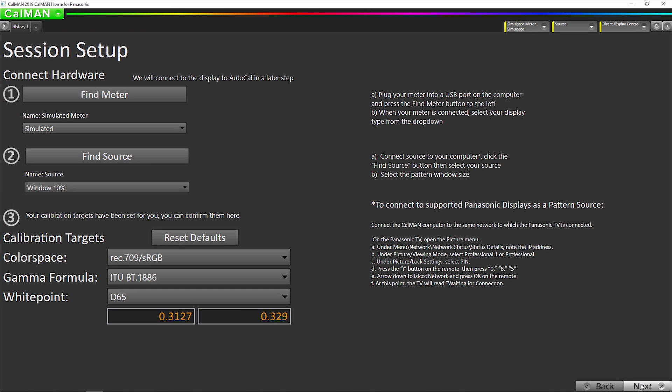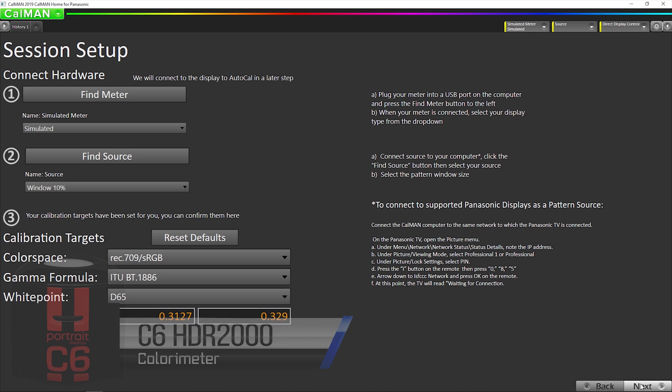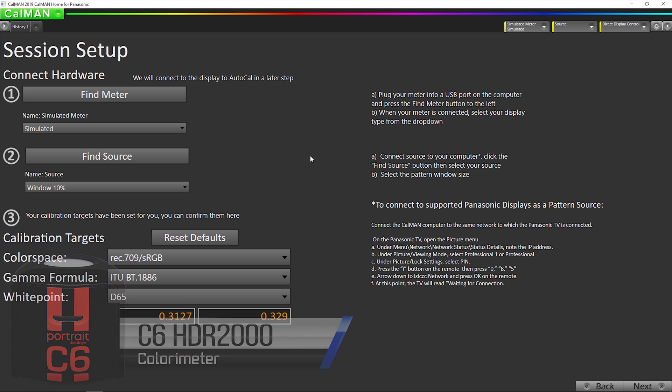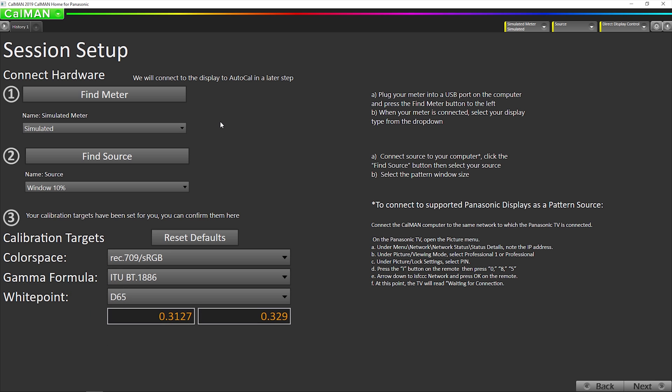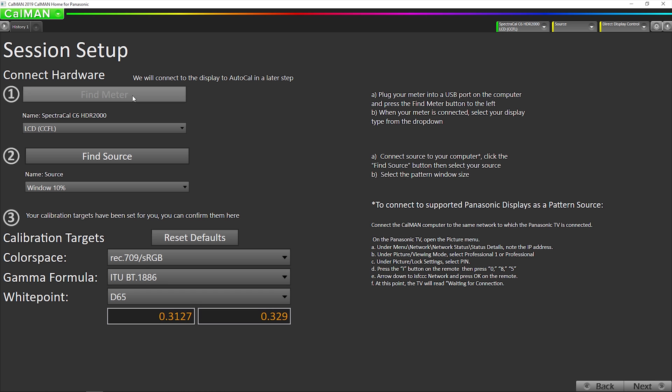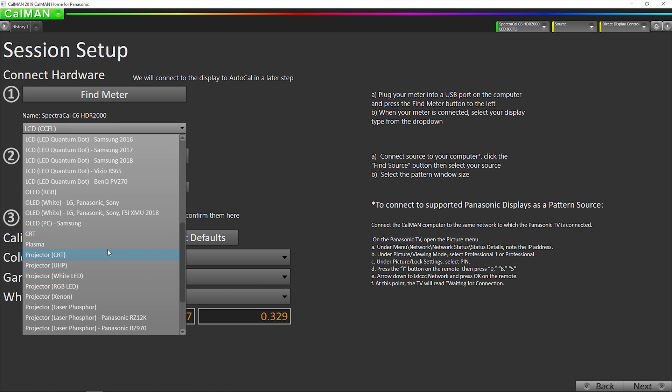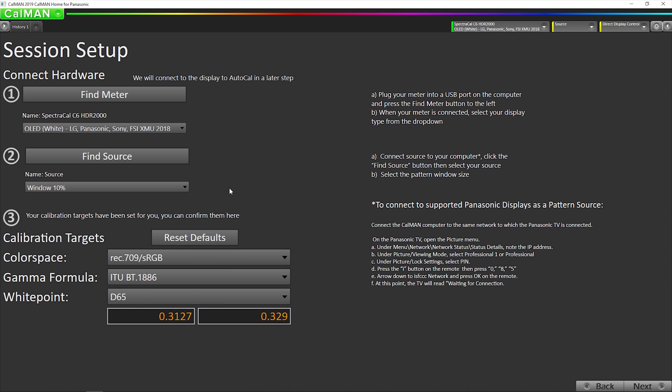Now this is where we're going to connect our hardware. We're going to connect our meter, which is the portrait C6 HDR 2000. So I'm going to go up here and click find meter. And now I'm going to go down here and select this meter mode. If you're using an i1 display pro, we recommend using the raw XYZ mode for this television.